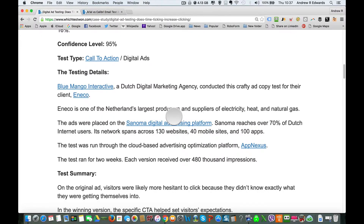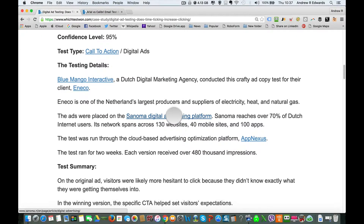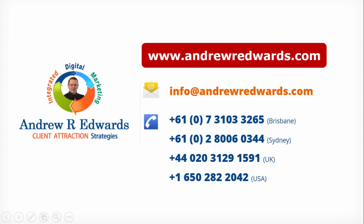I hope that's helpful. If you need any help with setting up tests, creation of lead generation mobile websites, and Google Analytics analysis, contact us at andrewredwards.com/contact-us. Thanks for watching and we'll speak to you soon.